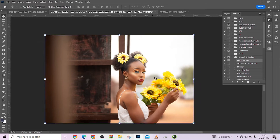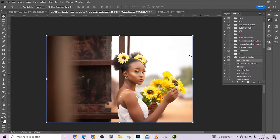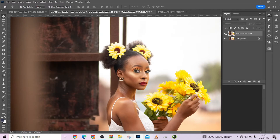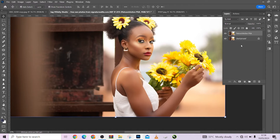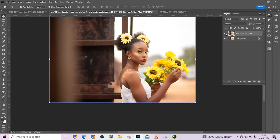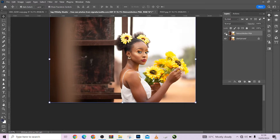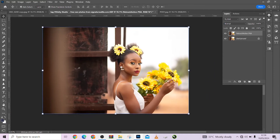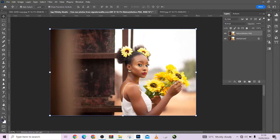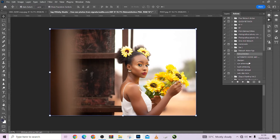Look at that — it has retouched our image for us. Look at before, look at after — you can see the amazing changes. The image is now well retouched, so you don't need to do anything else at this stage.